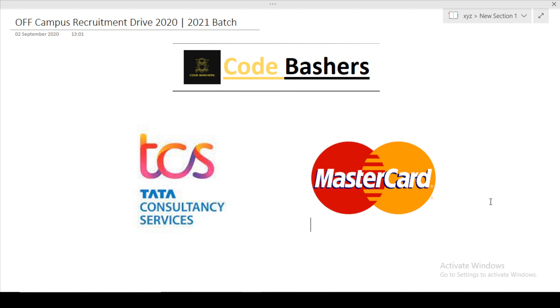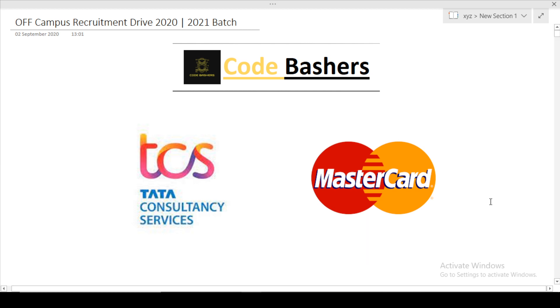I am posting regular updates on different companies which are hiring, the questions getting asked in them, and interview experiences of those companies. The links to the Telegram groups are given in the description box. Make sure to like this video and subscribe to this channel.